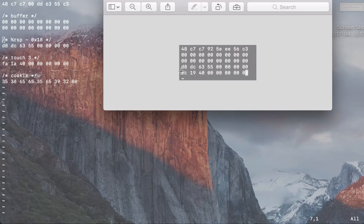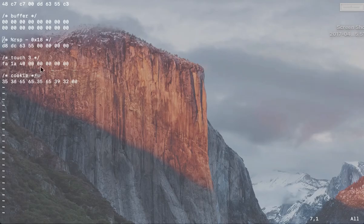You can just copy that and paste it right here. And then this line is the touch three address.